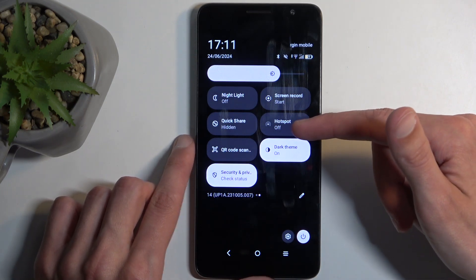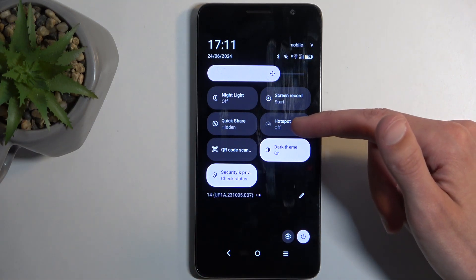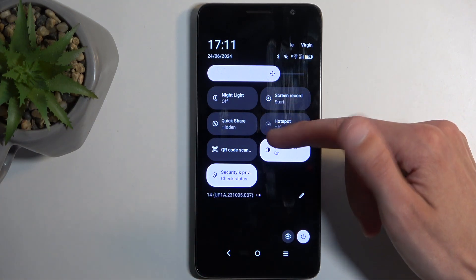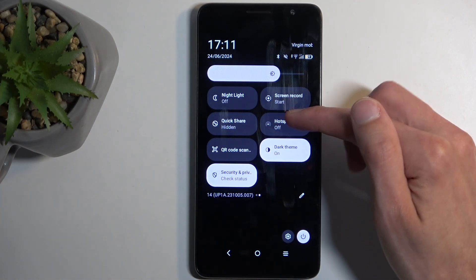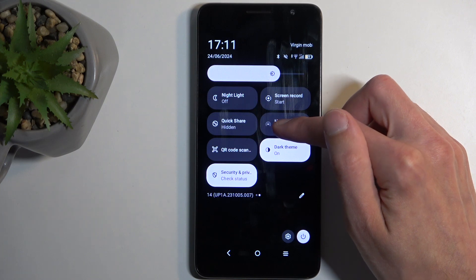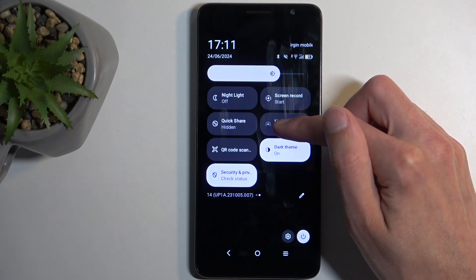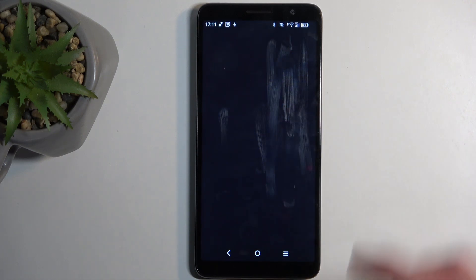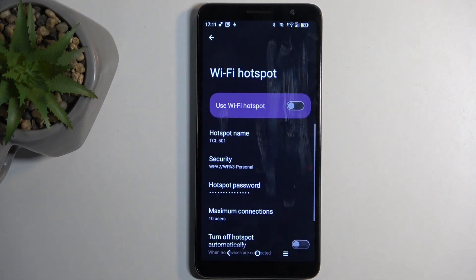So somewhere here should be your hotspot, and once you see it, hold it in this toggle panel and this will quickly take you to the settings.